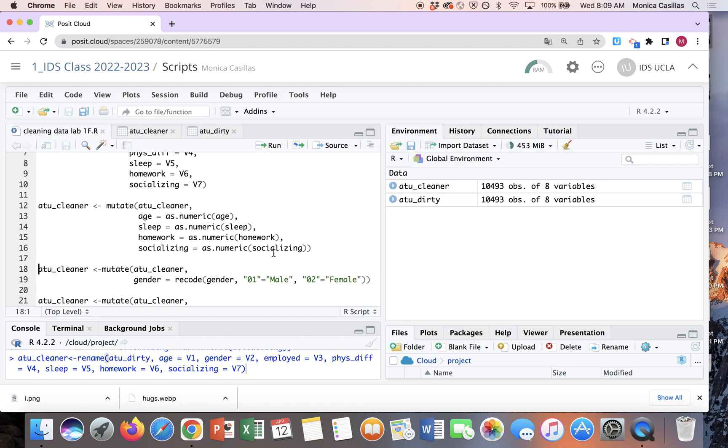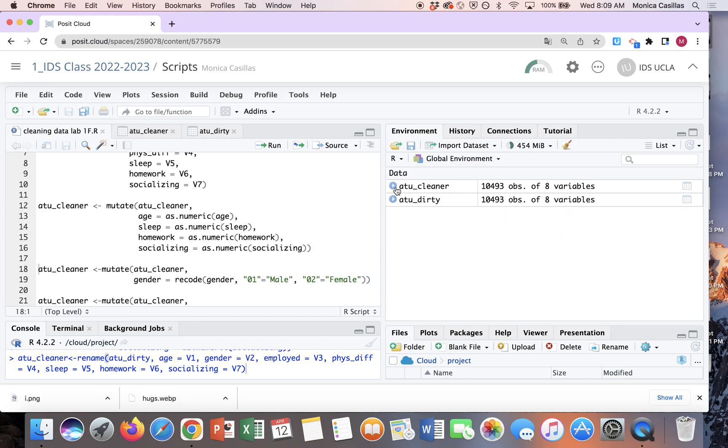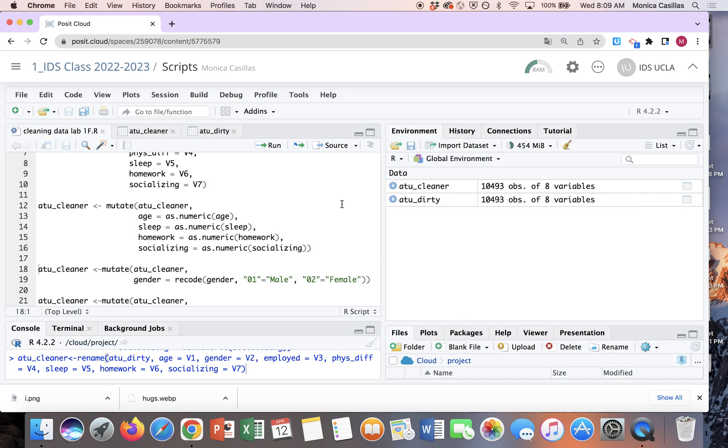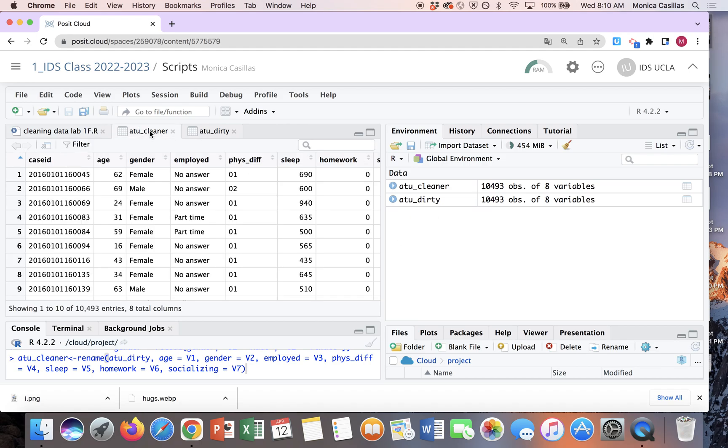That'll recode. So actually I can see that here. So it made sleep, homework, socializing into numerical. It changed the structure, right? Because before they were characters. Okay, so then let's look at... Oh, let me show you. I could put my cursor right in the middle and run the code, and that one was the recoded the male and female. Let's look at it really quick. See gender? It recoded the gender male and female.